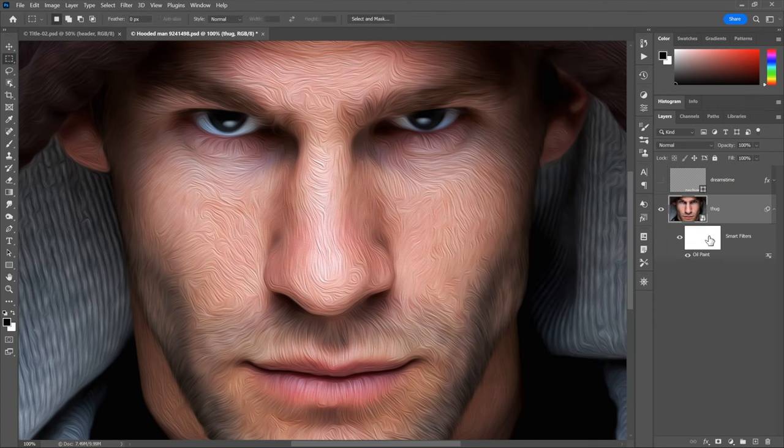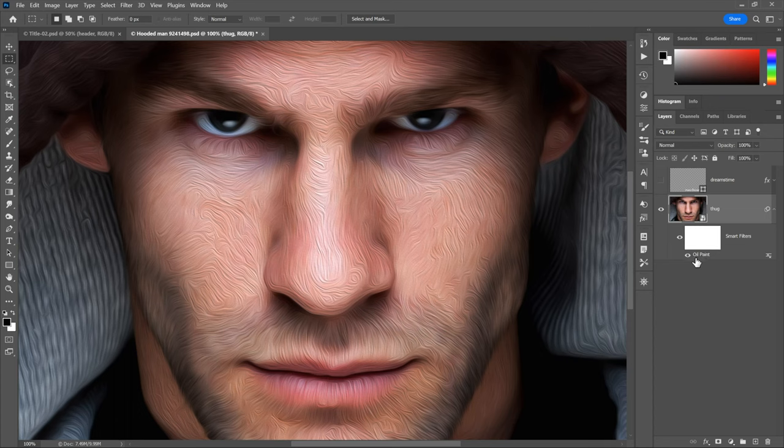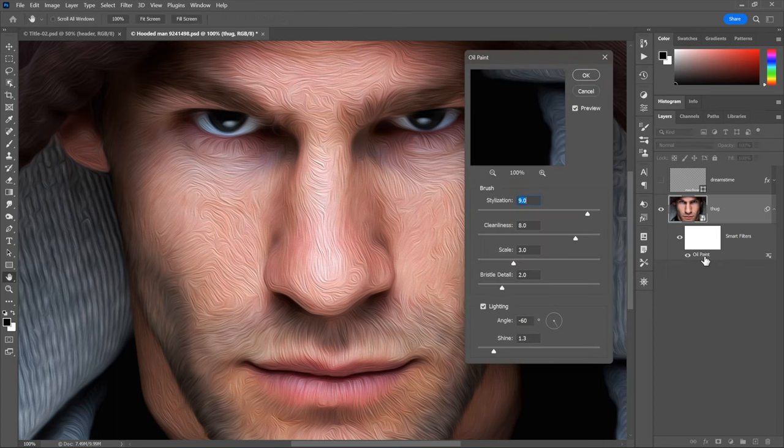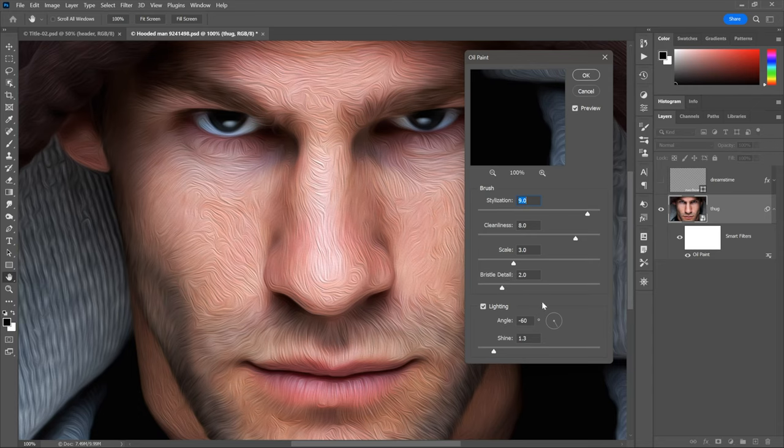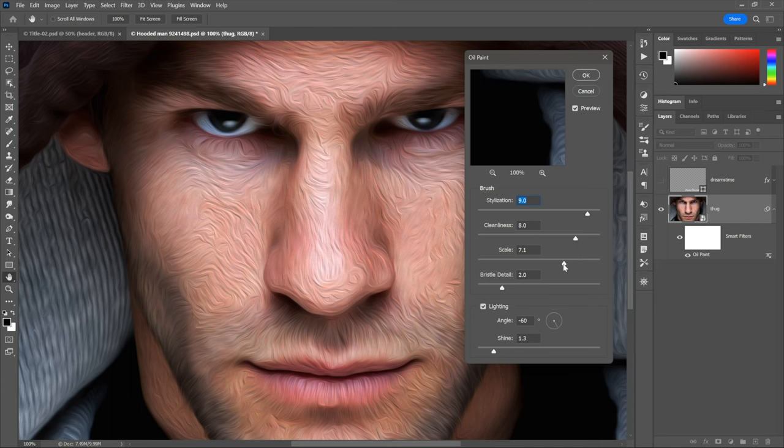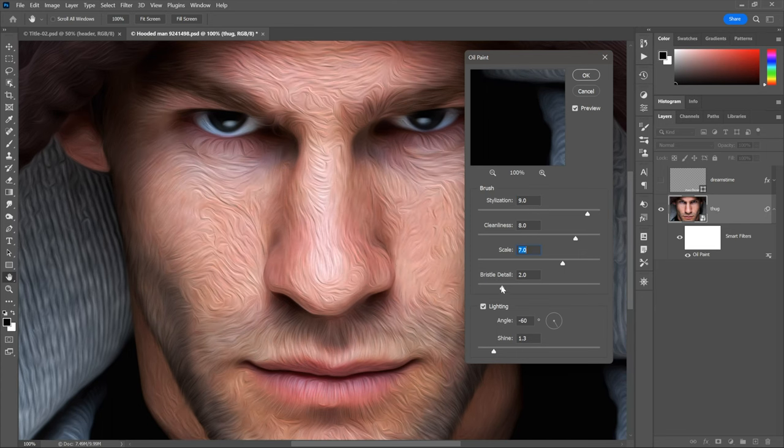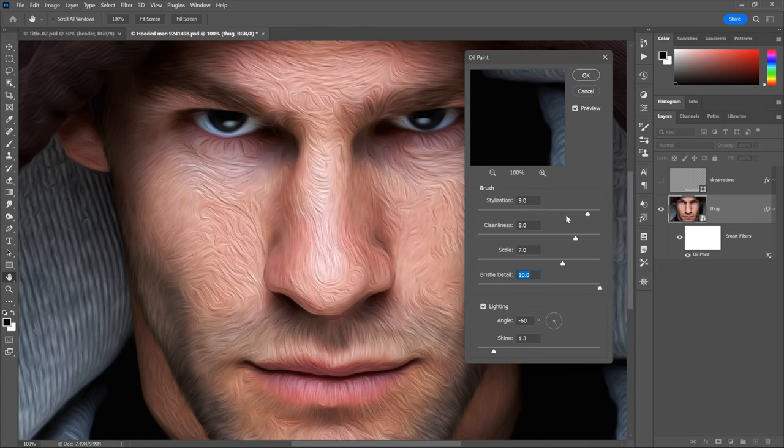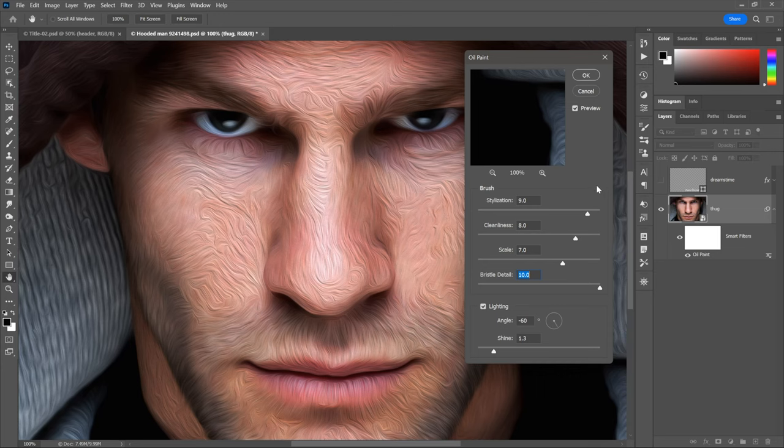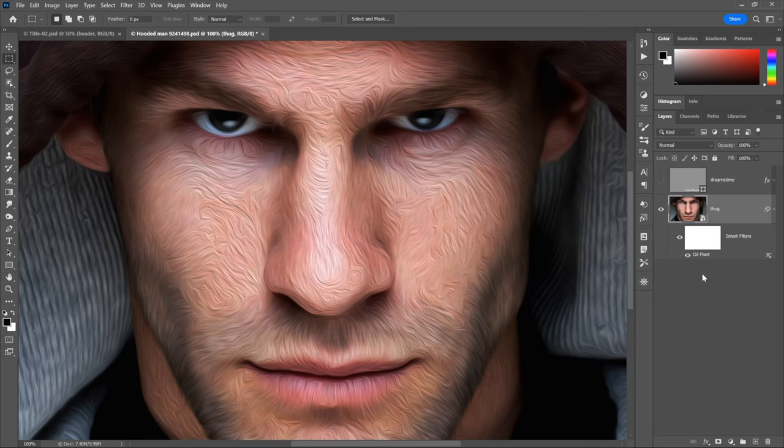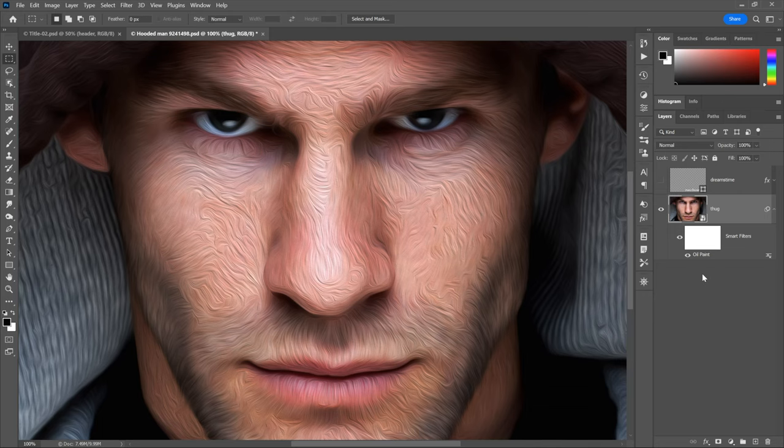And notice now that we have an editable smart filter right here listed in the layers panel, which means that if I change my mind, which I'm going to do right now, all I have to do is double click on oil paint. And that will bring back the dialog box with all of my settings intact. At which point, you know, let's take scale up a little bit. Let's just crank that bristle detail value up to its maximum setting. After which point I'll click OK in order to accept that effect.